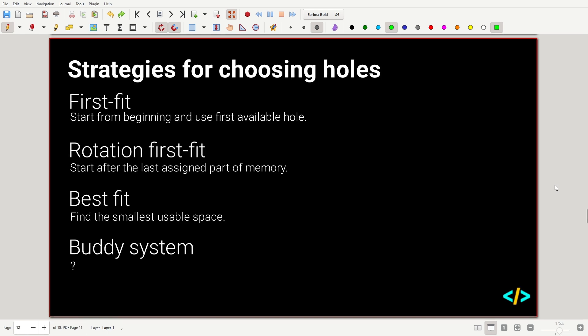Finally, the buddy system — there's just a sentence or two on this in the lecture. How does the buddy system work?